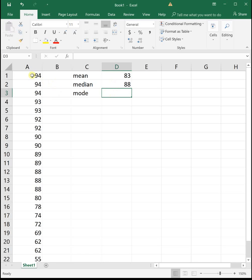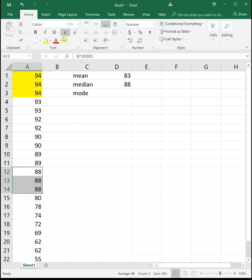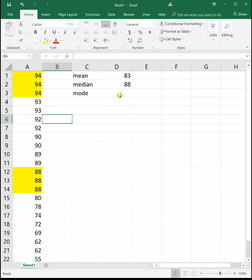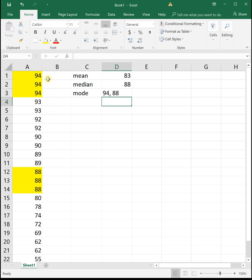So looking at our data, we see that 94 shows up three times. That's probably a good candidate for the mode. Scanning down, we see 88 also shows up three times, and nothing else shows up three or more times. So our mode in this case is going to be 94 and 88, and for the mode it's probably easier just to do it by hand. If your data is sorted, it's pretty simple to look through and scan and see what points show up the most.